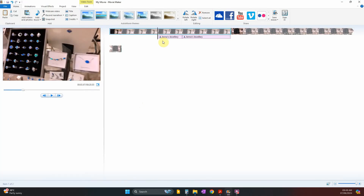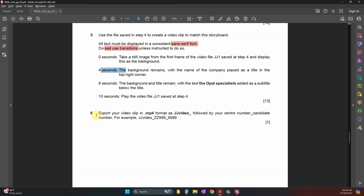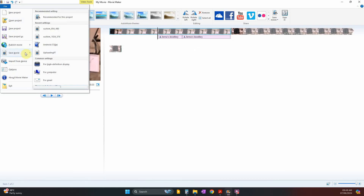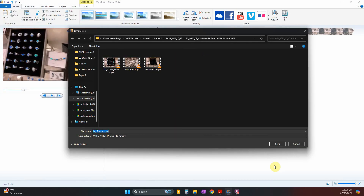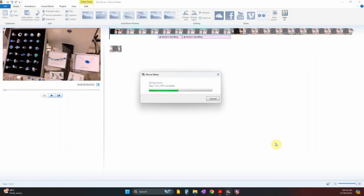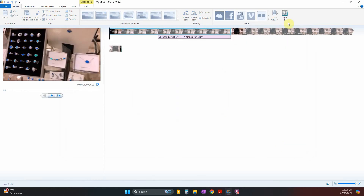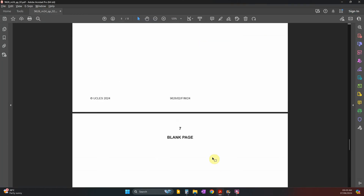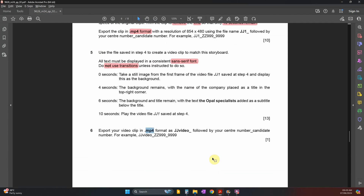You can see the title appears only from the fourth second as expected. Finally, export the video in MP4 format with the filename 'JJ_video' followed by your center number and candidate number. No specific resolution was mentioned, so keep the default. Go to File > Save Movie, enter the name, ensure it is MP4, and save. That's the end of video editing — see you in the next video.